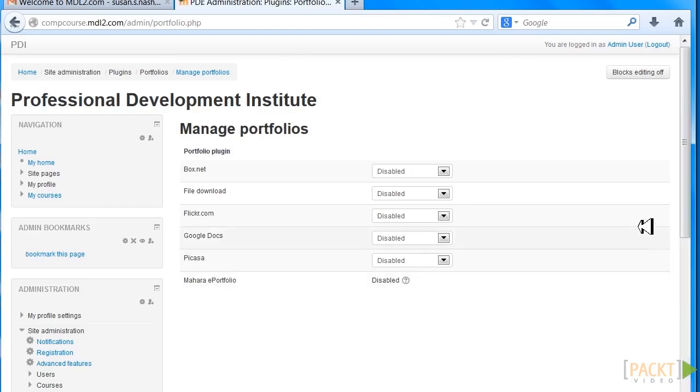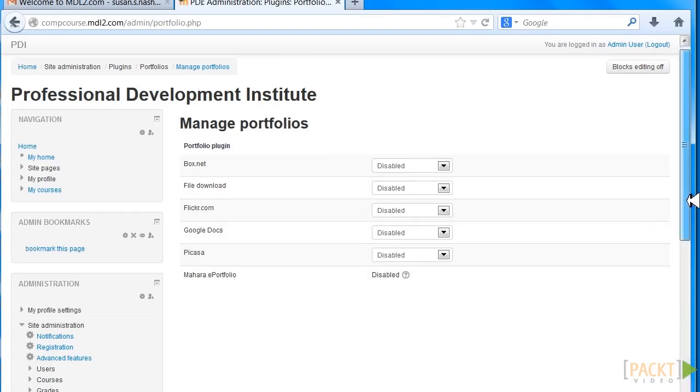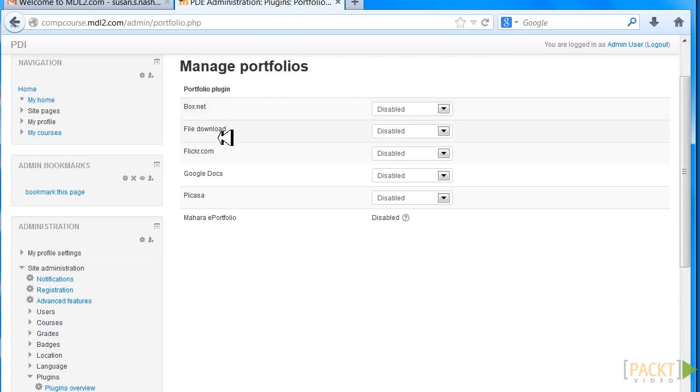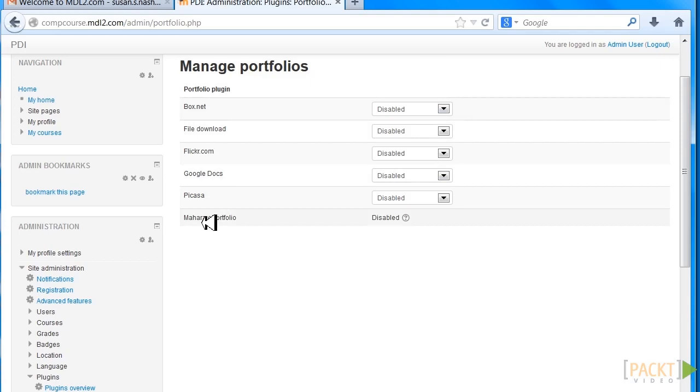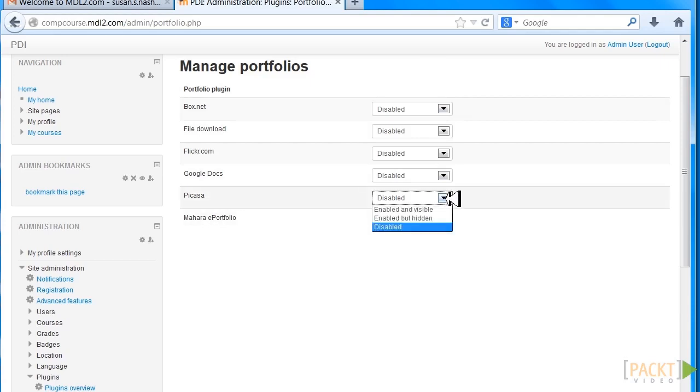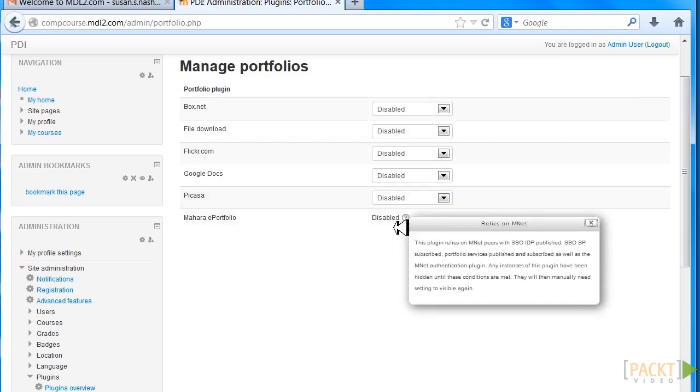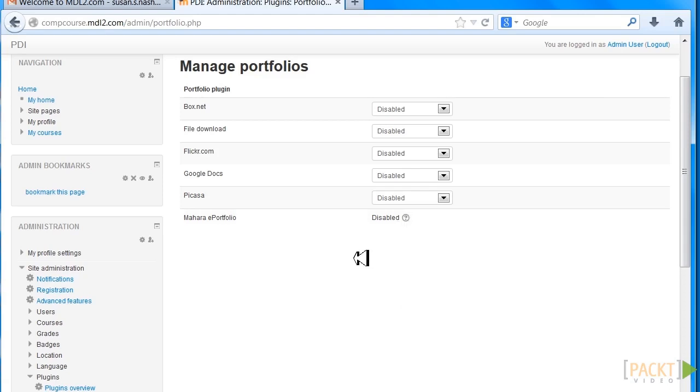In this case, we have a list: Box.net, File Download, Flickr, Google Docs, and Picasa. These are all platforms we can use in developing a collaborative portfolio project. Now, here's Mahara ePortfolio—not only is it disabled, it's not installed. We can't do anything with it, at least with the settings that I have. But we have other opportunities.